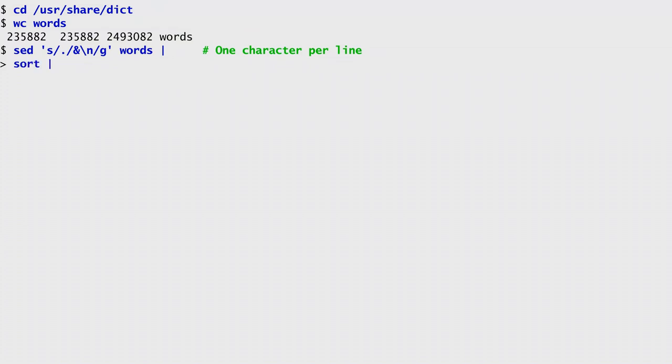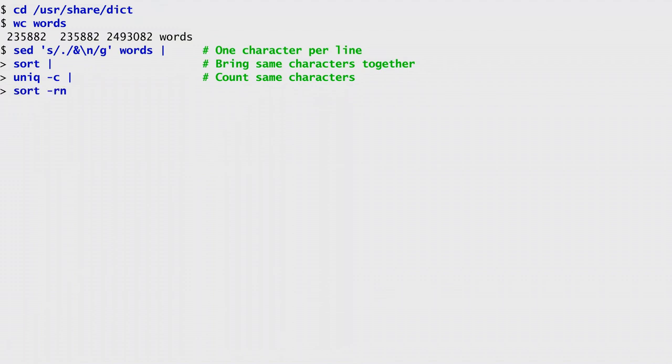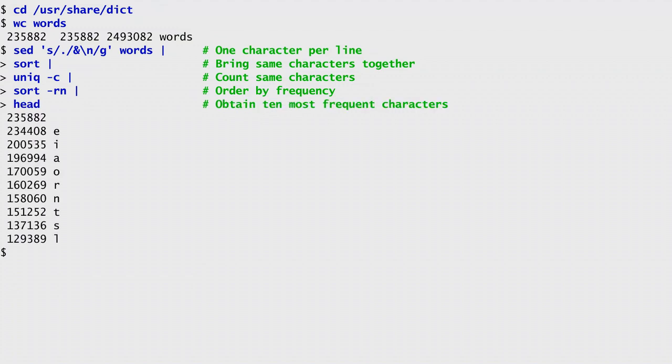I then sort these lines to bring together all characters that are the same. With uniq -c, I replace the repeated sequences with a count. With the next sort command, I order the result by reverse numerical order, which will have at the top the most frequently occurring characters. Finally, with head, I obtain the most frequent characters.